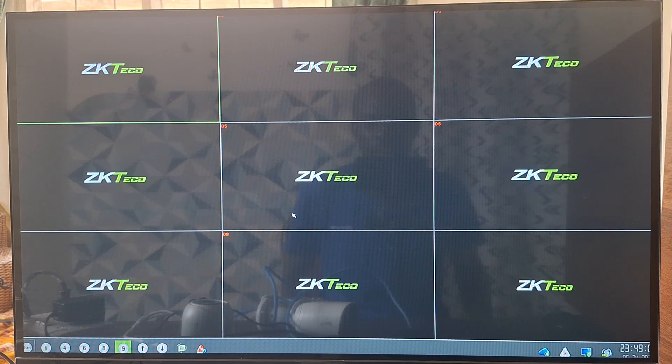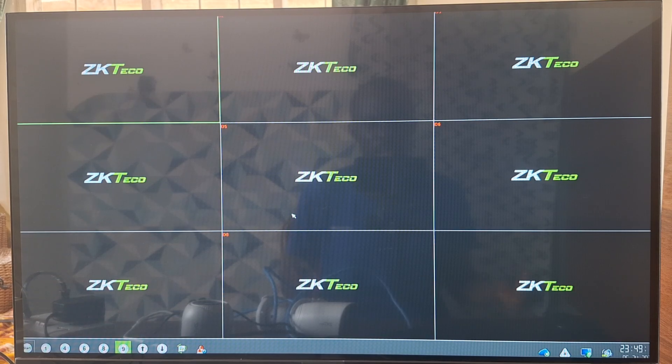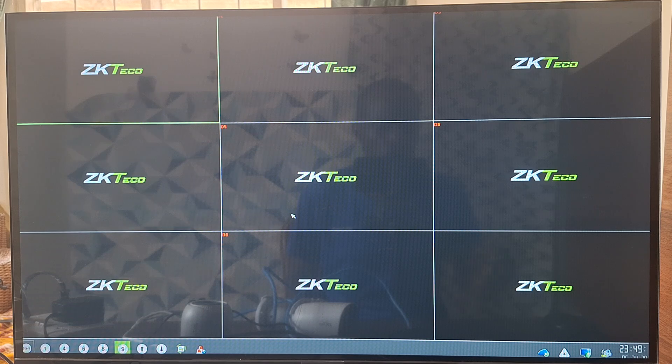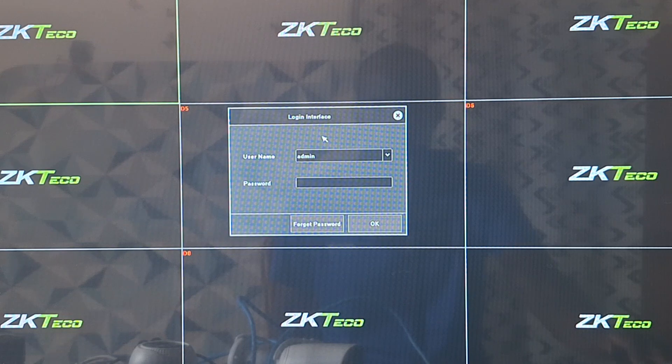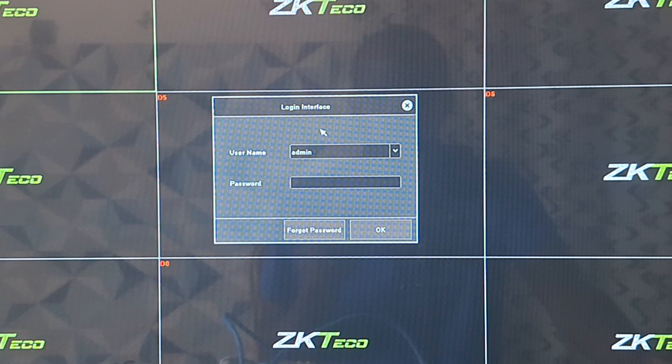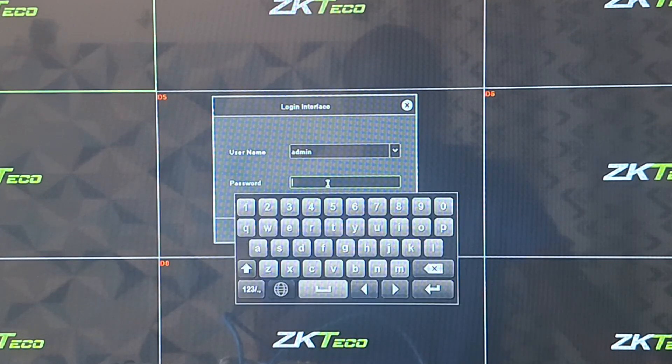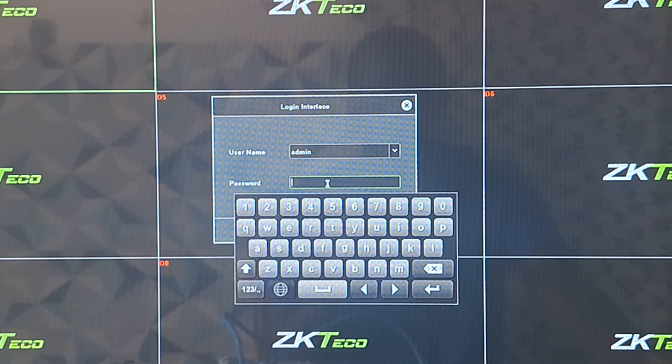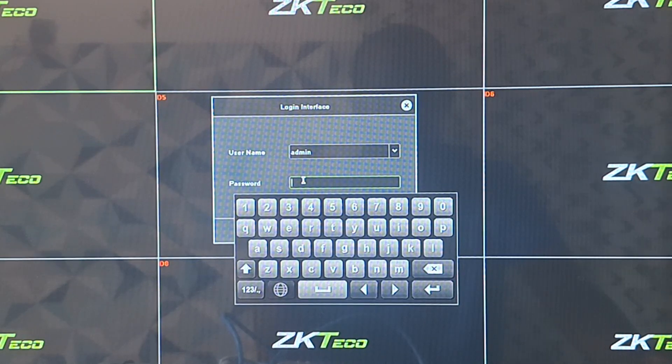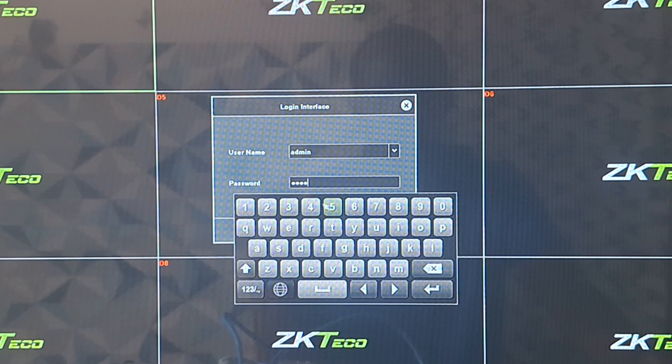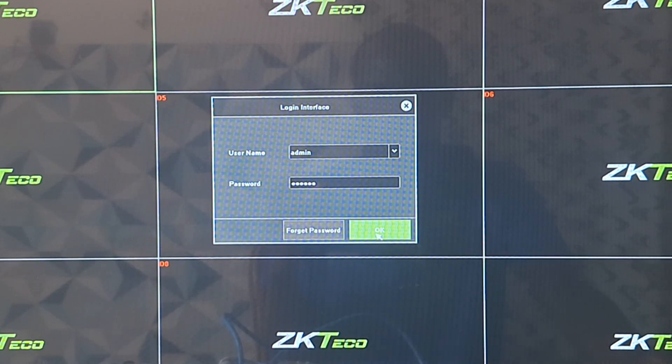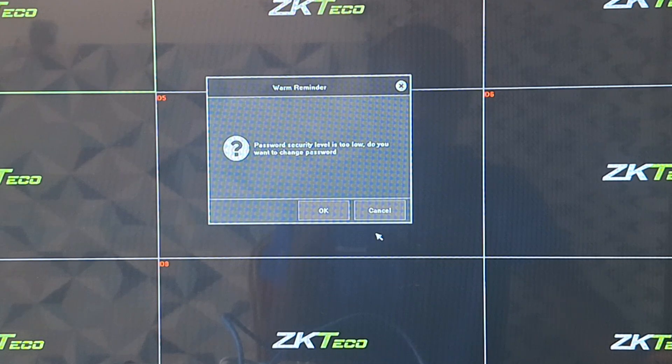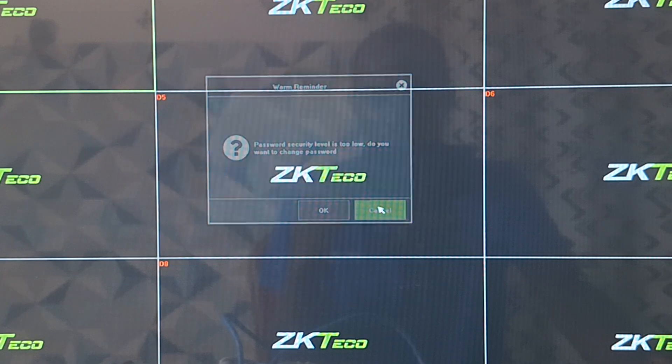Now that the NVR has successfully loaded up, we have to log on to the NVR and search for the cameras that we have connected. So we'll right click on the screen and select menu. It gives us the login interface of the NVR where we'll have to enter the password. We still have the default username and password on this NVR, which is admin admin as the username and the password is one two three four five six. Then we can click on OK. It tells us password security level is too low, do you want to change the password? We will not change the password for now so we'll just click on cancel.